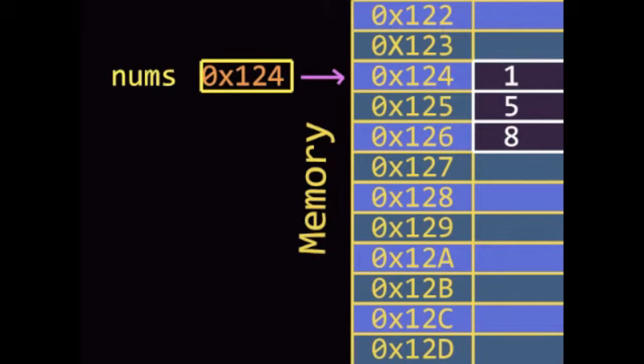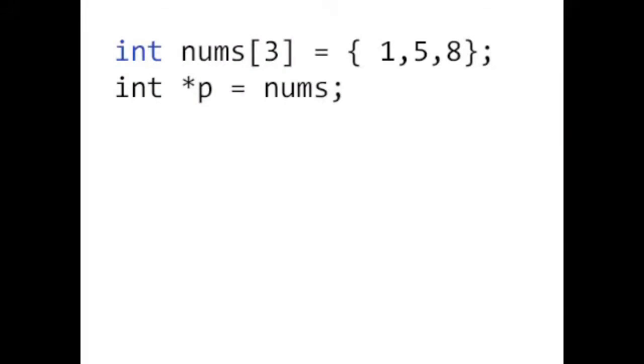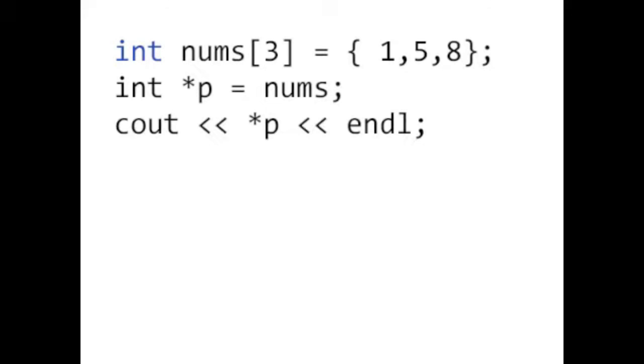If you increment the pointer, you can access the next element in the array. So let's set p to hold the address inside nums. Now p points to the same array as nums. Now we traverse down the array by incrementing the pointer p. We can access all the elements in the entire array using pointer arithmetic.